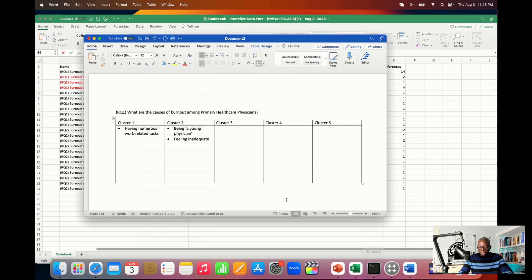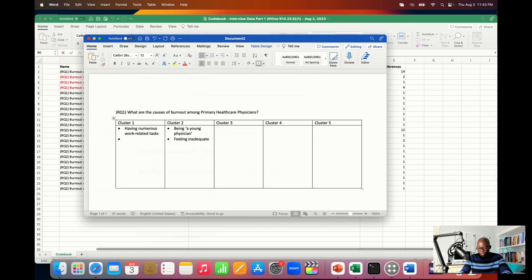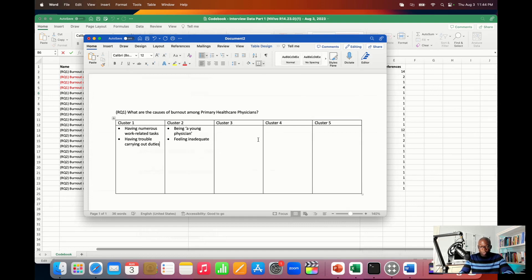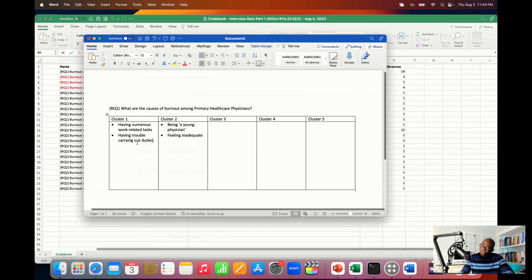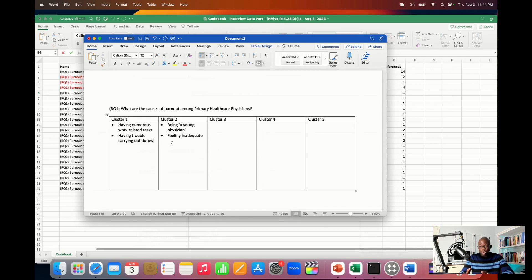For 'having trouble carrying out duties,' think about the research question — you're looking at the causes of burnout. Should you put it in a new cluster or in an existing one? You have to be flexible as you go through the process. You can put it in one cluster, change your mind, and move it to another. Always keep questioning your decision so you can make a good informed decision. If you have a lot of work to do, you may have trouble carrying out duties, so it could fit in Cluster 1, but always choose the cluster where the code best belongs.